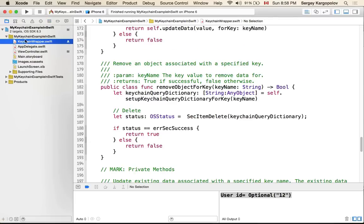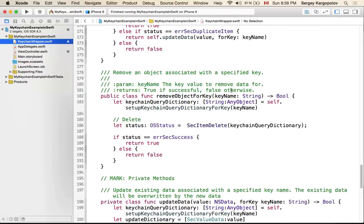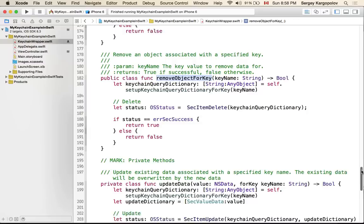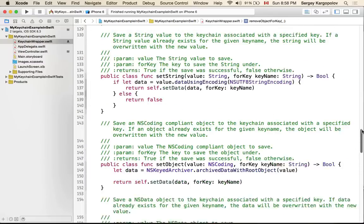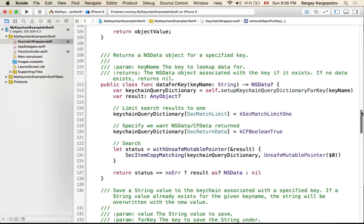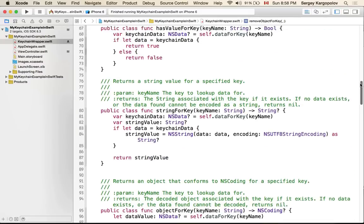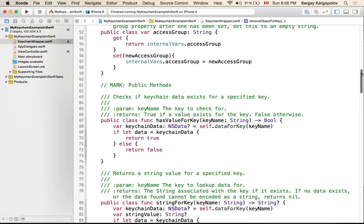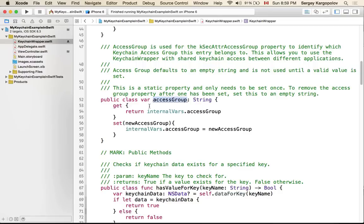Again, it's an open source project. You can select this KeychainWrapper.swift file and look through it. Removing an object for key - simply pass in the key name, very simple Swift file. Here we go - access groups if you need to access keychain values from your other apps you can use access groups.